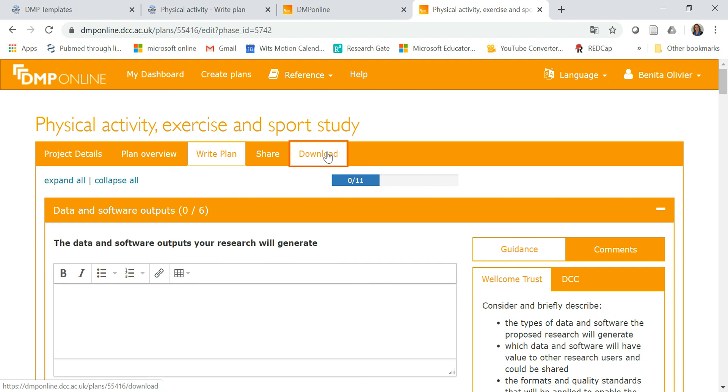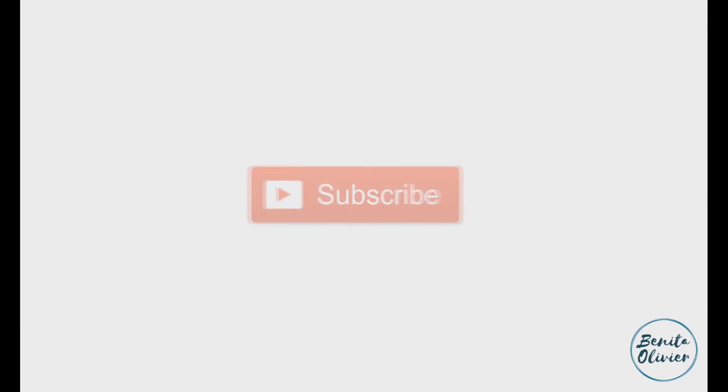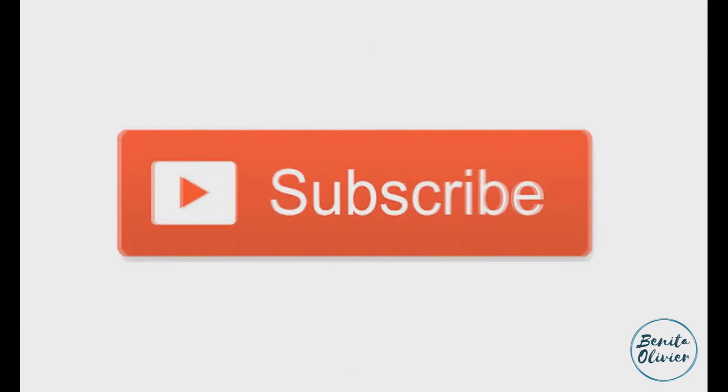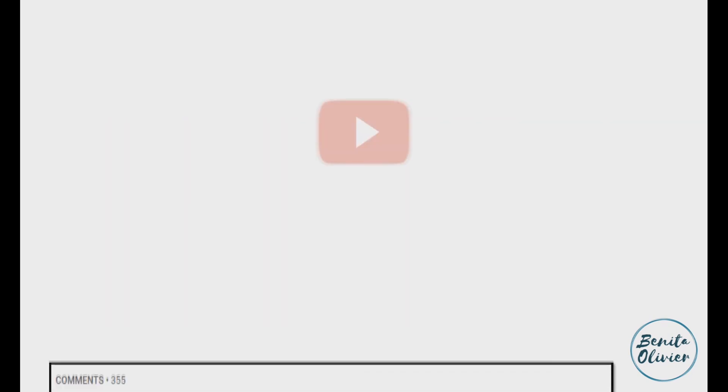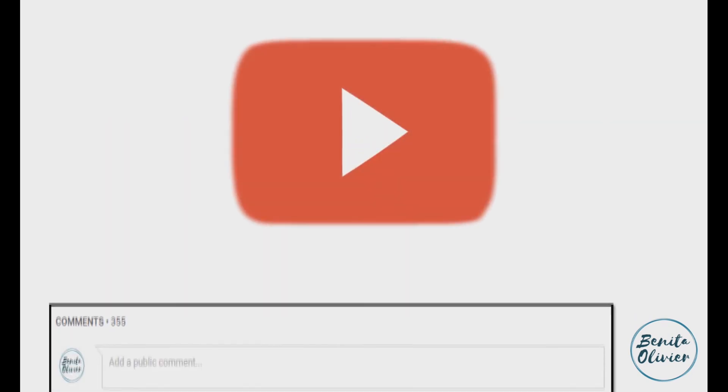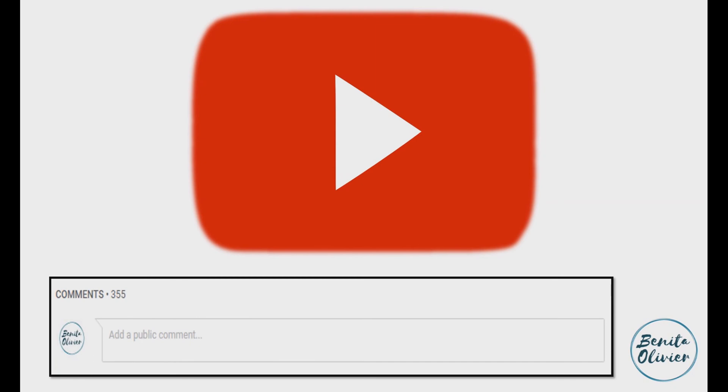I hope this helps. Enjoy writing that data management plan. If you found this video helpful, smash the like button. For more useful tips to boost your research experience, subscribe to my channel by clicking the subscribe button below this video. If you need a solution to a challenge not yet covered on my channel, leave a comment in the box below. See you in the next video.